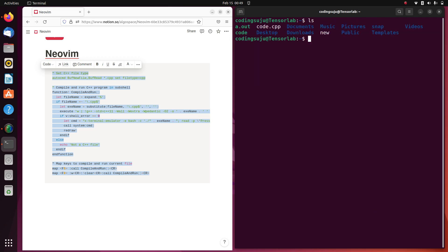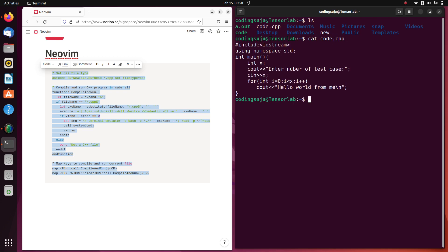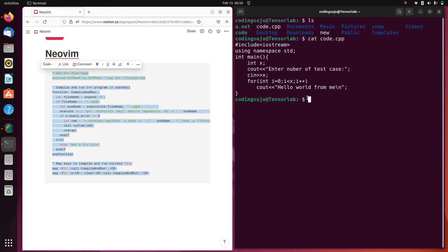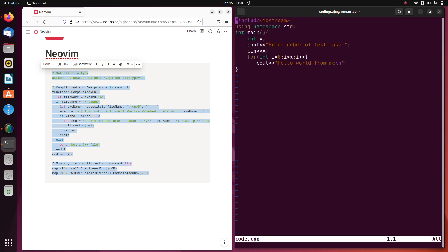I have a code.cpp file here — a C++ program. What I'm going to do is open it with NeoVim. You can see the content of the file. Now I've opened it with NeoVim.